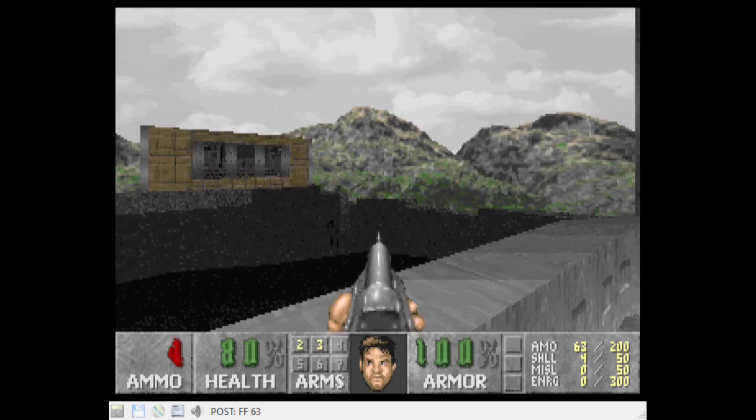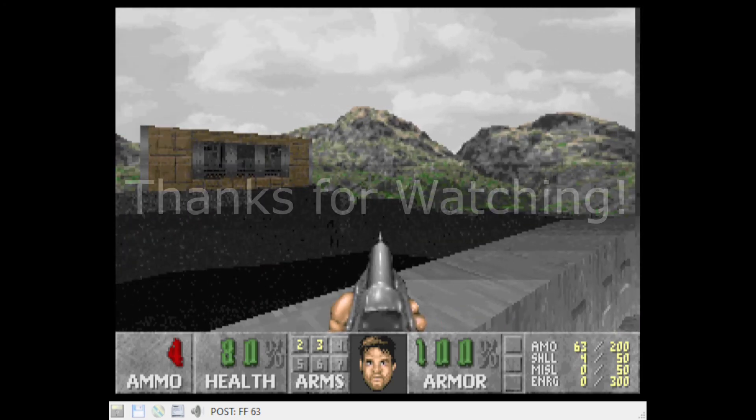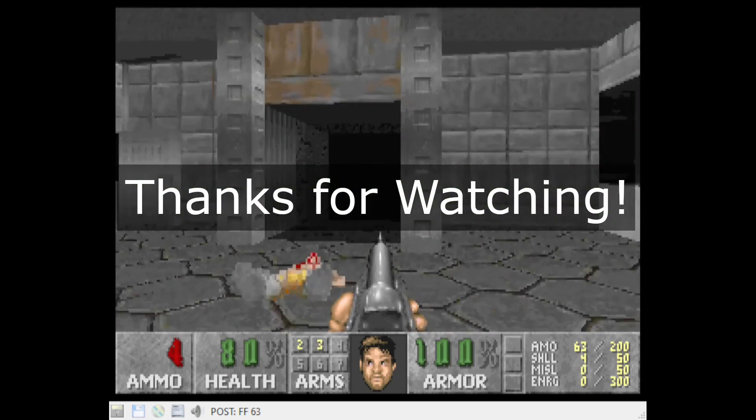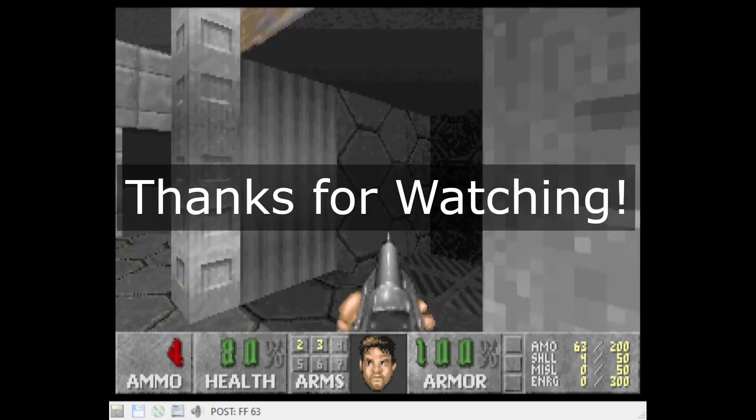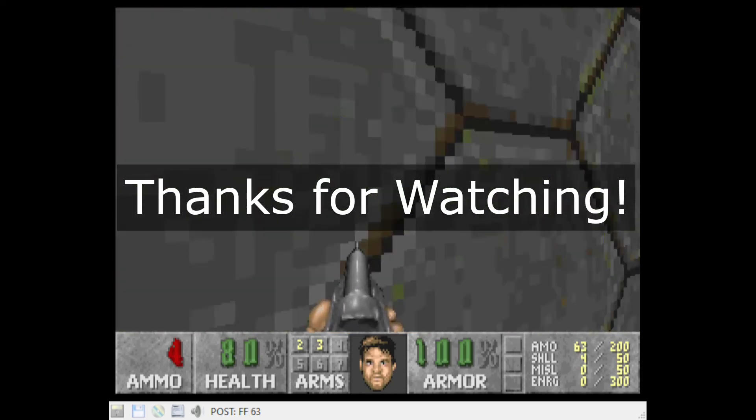That's all I have for today. I hope you enjoyed today's video. Thanks for watching and I'll catch you next time.